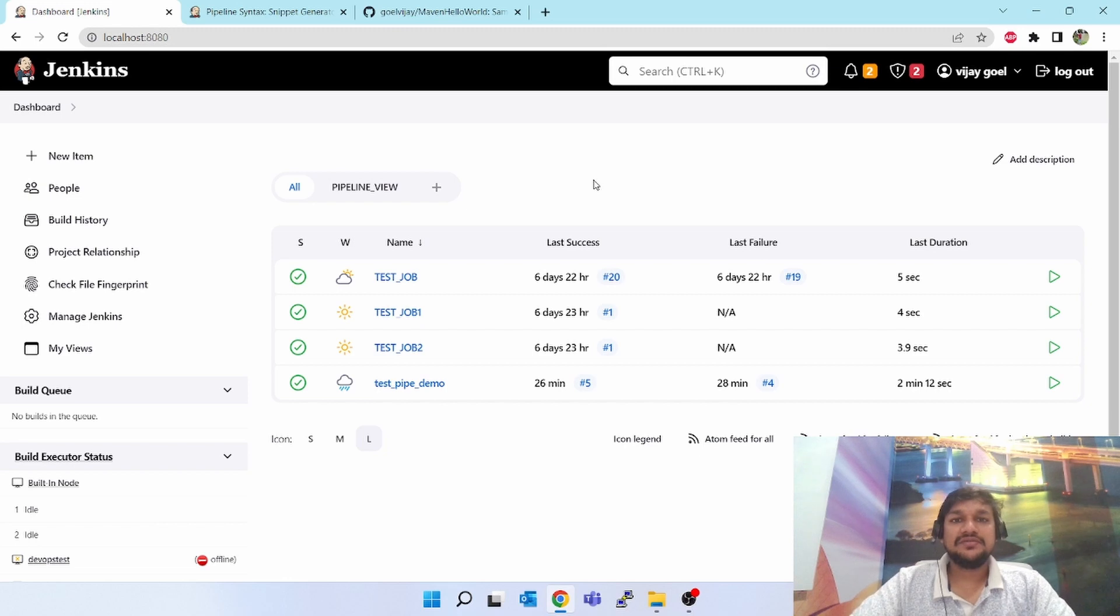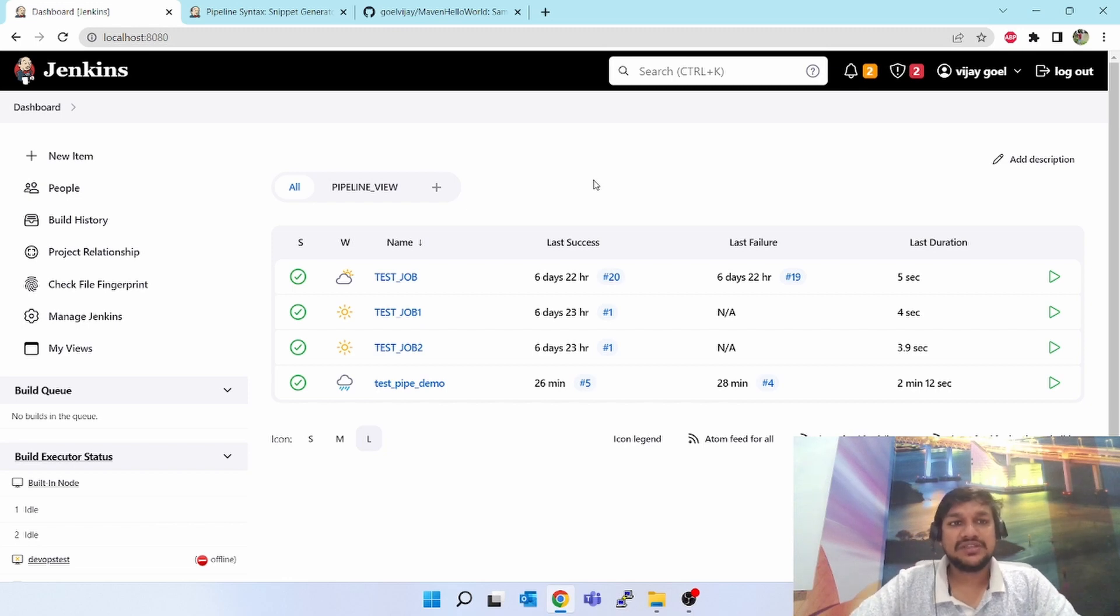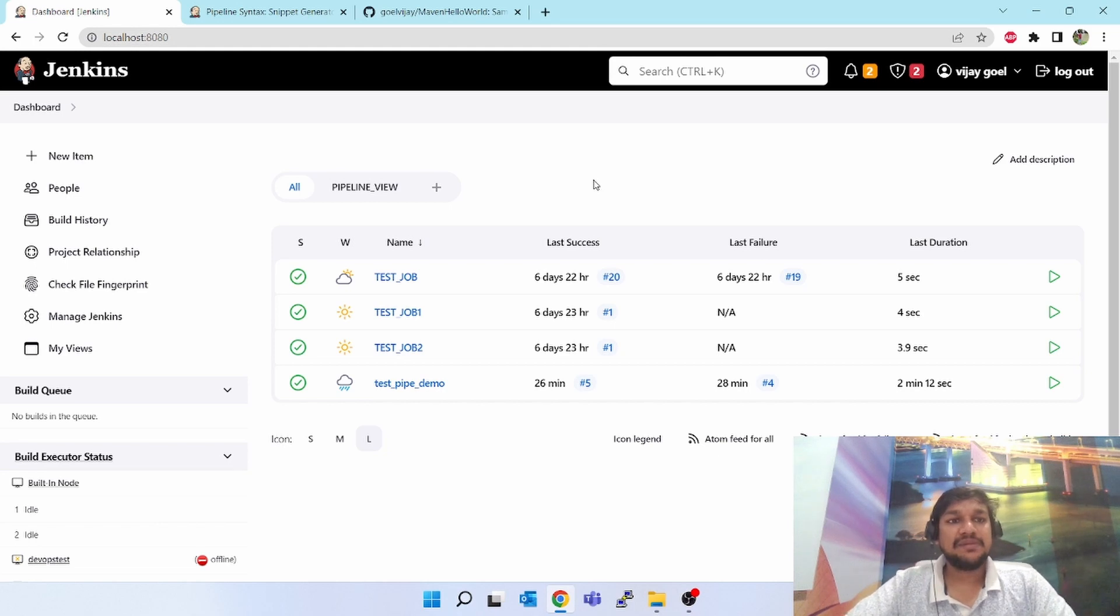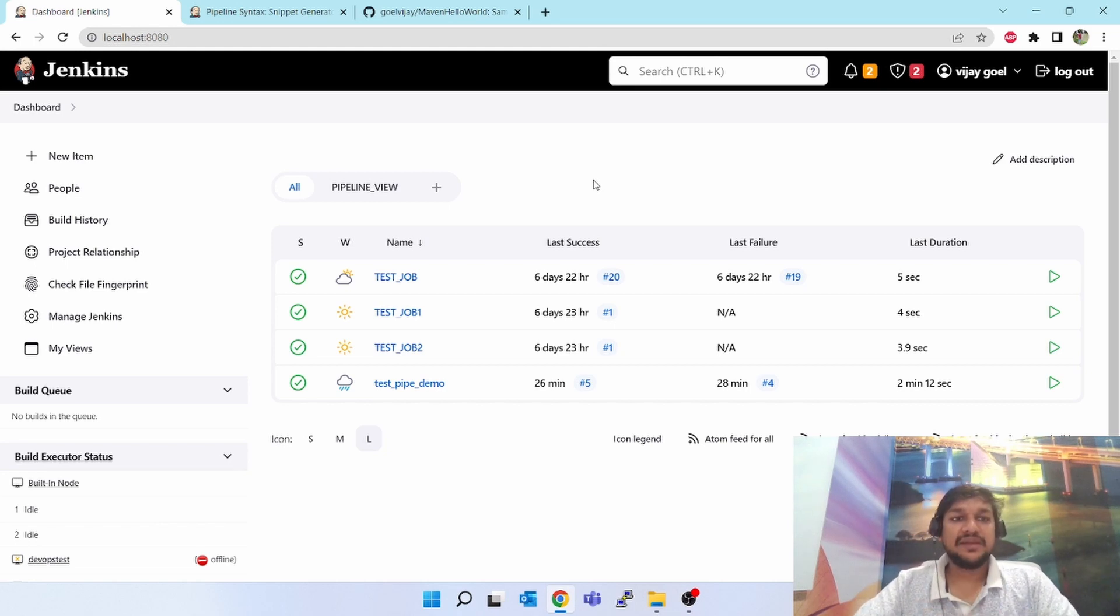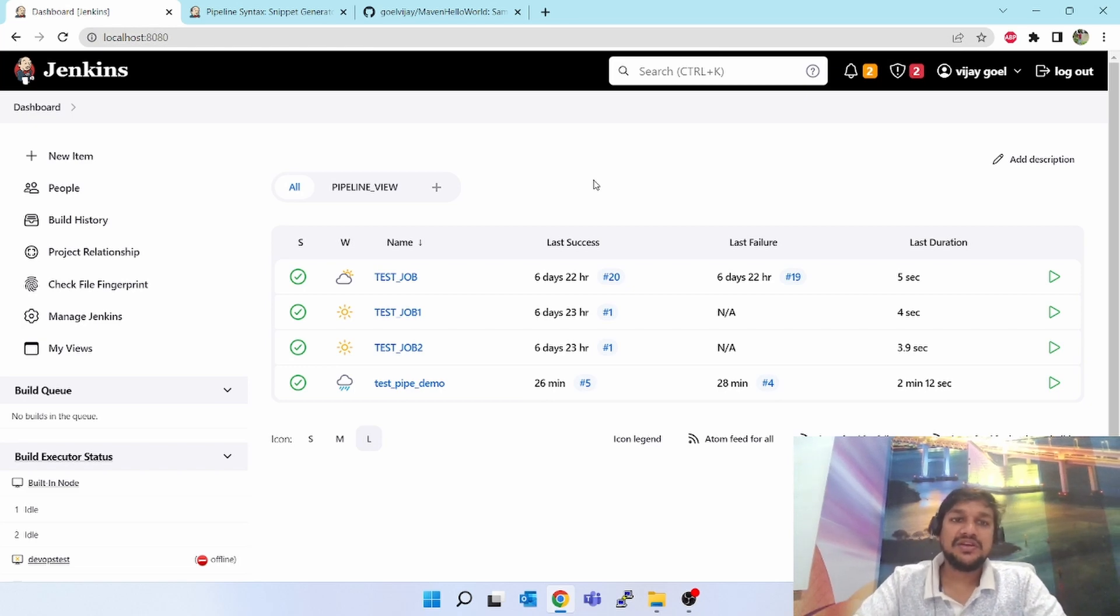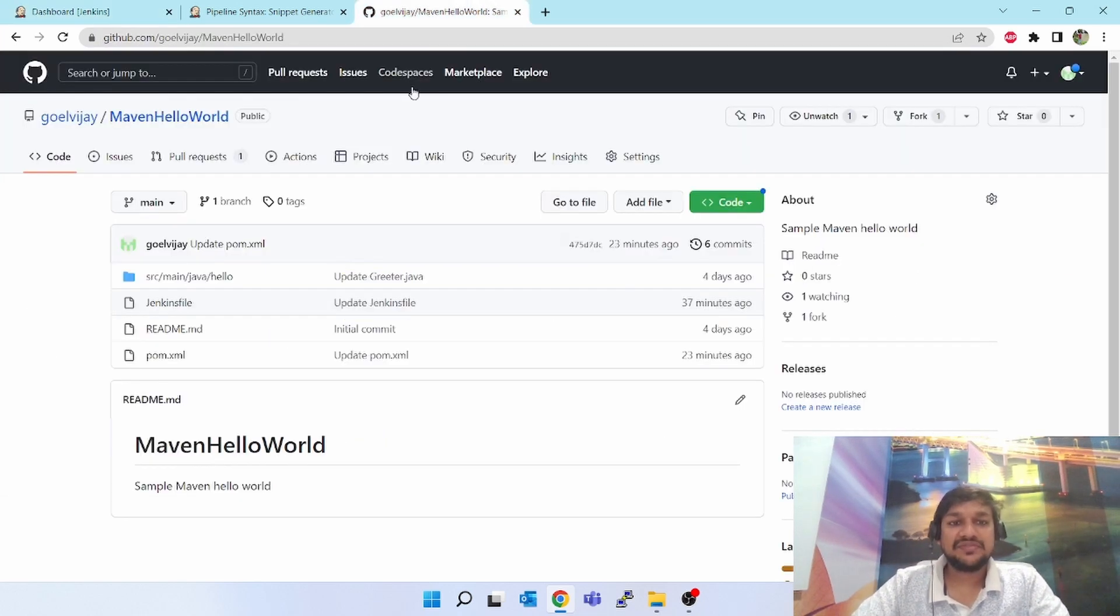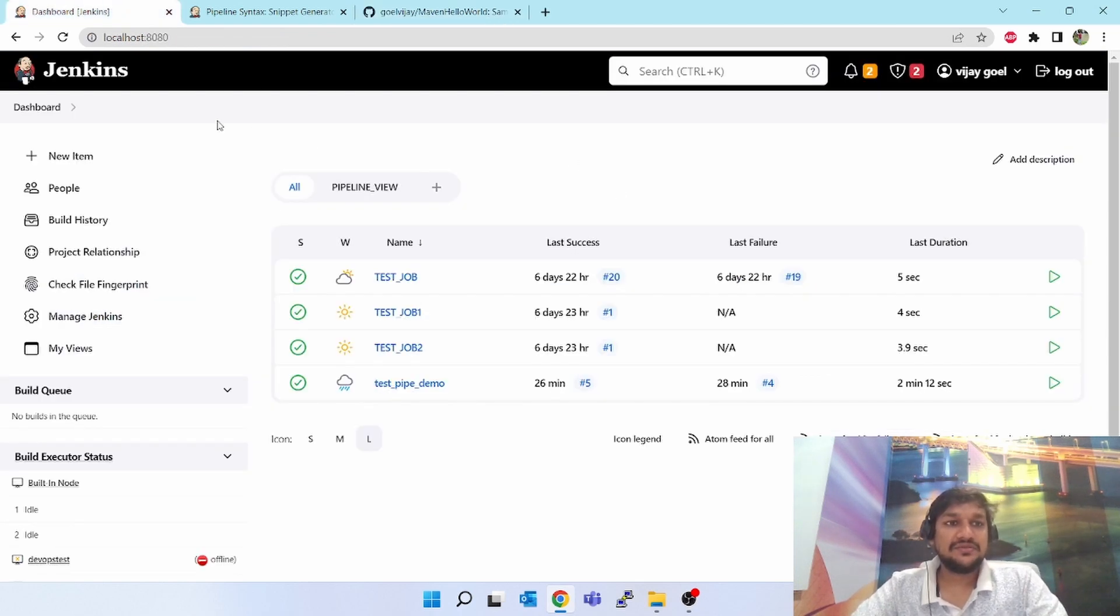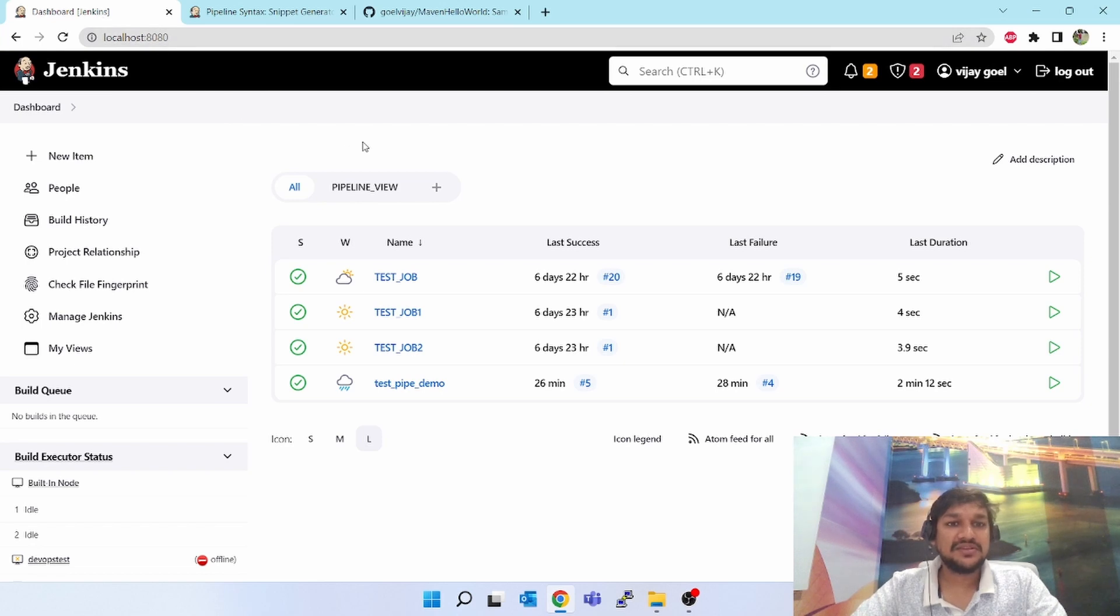Hello friends, welcome to my channel DevOps Vijay. Today we will be learning about how to create a sample pipeline or first pipeline in Jenkins. We will be using a small pipeline script which will download my Maven sample project and do the building. Let's go ahead. We have come to the Jenkins UI page.